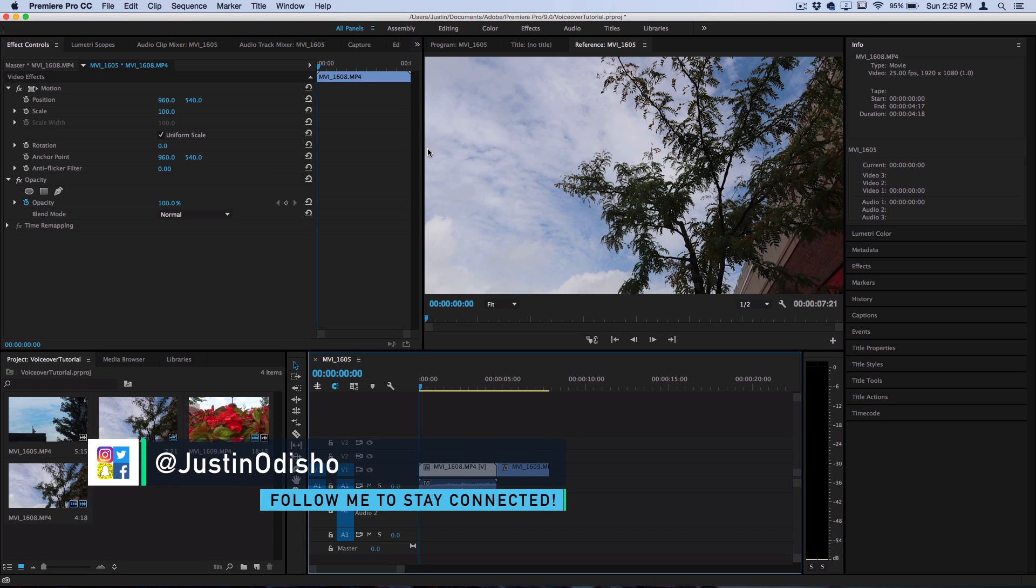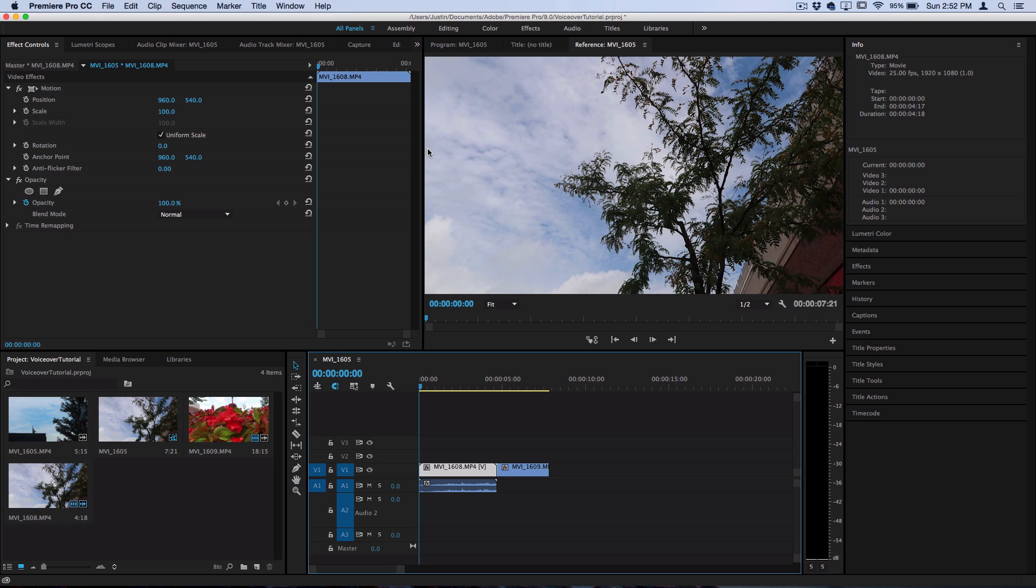Hey everyone, my name is Justin Odisho and in this Adobe Premiere Pro tutorial I'm going to show you guys how you can create a voiceover recording and add audio to some footage.